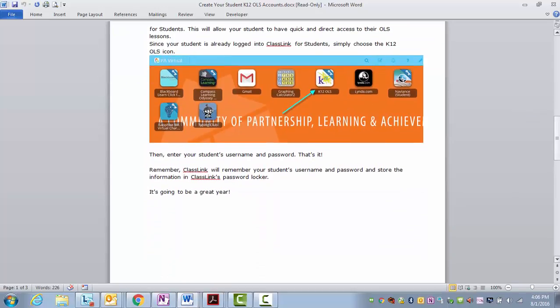Remember, ClassLink will remember your student's username and password and store the information in ClassLink's password locker. Easy, easy.